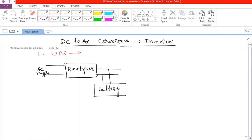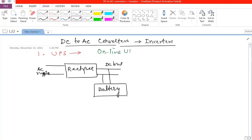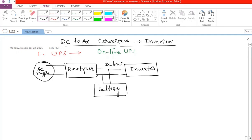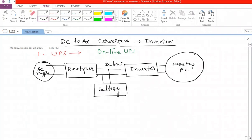The battery stores power in case of a power supply failure and can provide power to the DC bus. In an online UPS, right after the DC bus there is an inverter, so the DC supply is converted into AC. Even if there is any fluctuation on the AC supply side, it will not affect the computer getting power from the inverter.